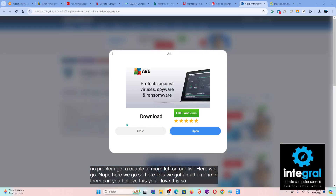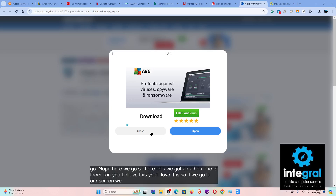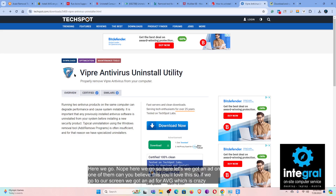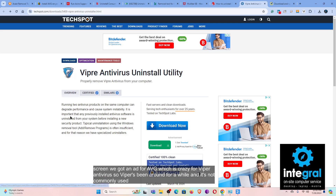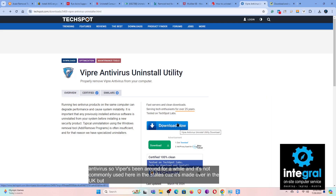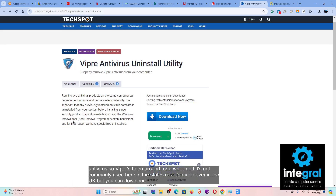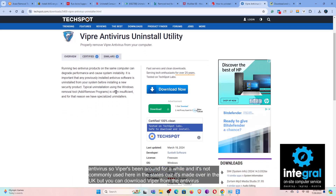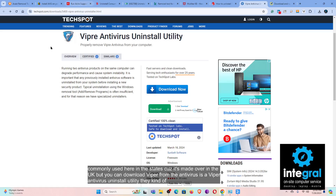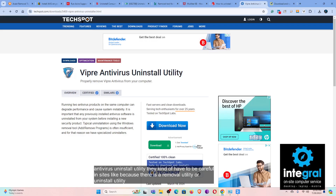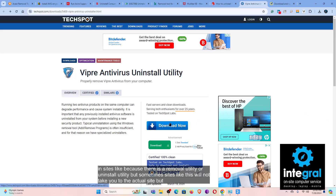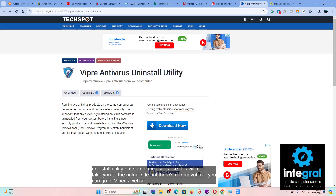Viper antivirus has been around for a while. It's not commonly used in the United States because it's made in the UK, but you can download the Viper antivirus uninstall utility. Be careful on third-party sites like TechSpot, as they may not take you to the actual official site. You can go directly to Viper's website and download the utility to get Viper off of your computer.